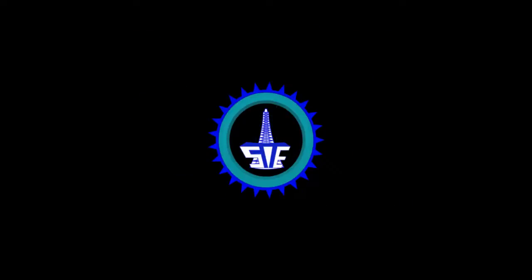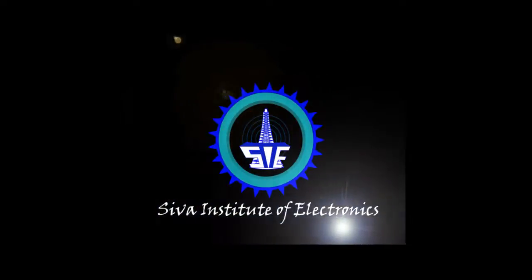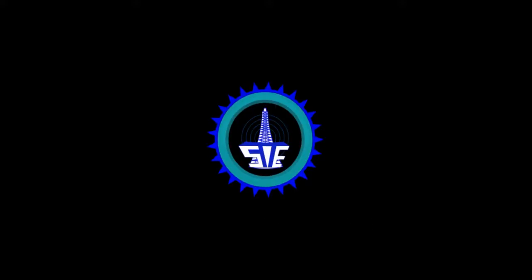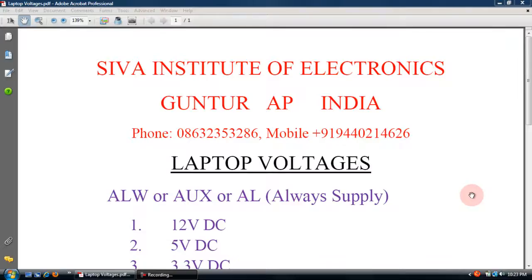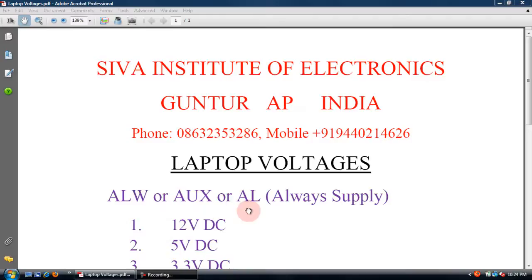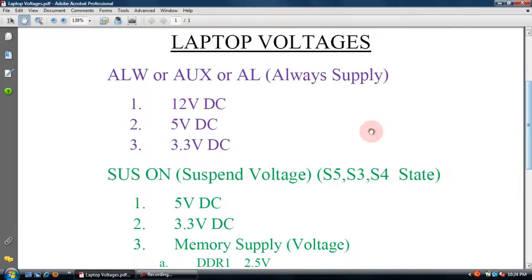This video is brought to you by B.A.R.I.N. Each laptop has three voltages. It is always the main power supply or auxiliary power supply. The main voltage is 12V DC — the battery is 12V DC.